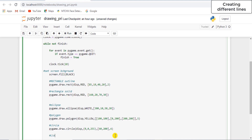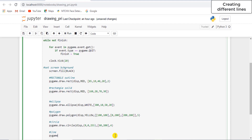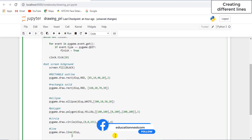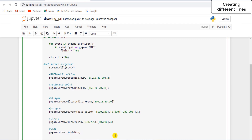So pygame.draw.line — the first thing is I need to pass the surface, then I need to set the color which is blue, then I need to pass the starting point and the end point of the line. The starting point is 0,0 and the next point is, for example, 20,30. And then the width parameter which is optional.